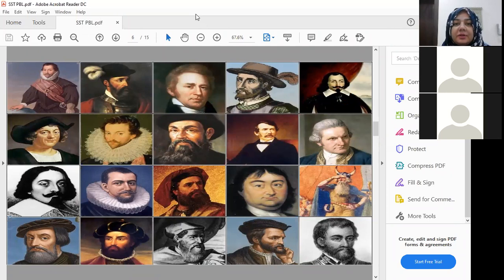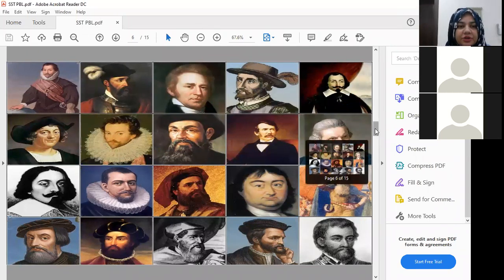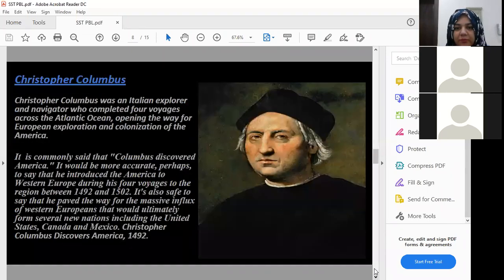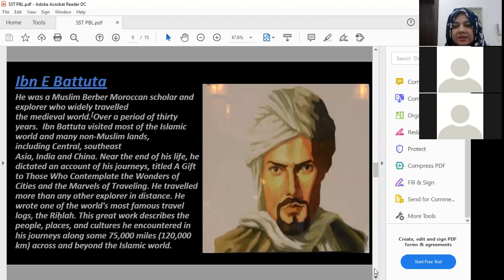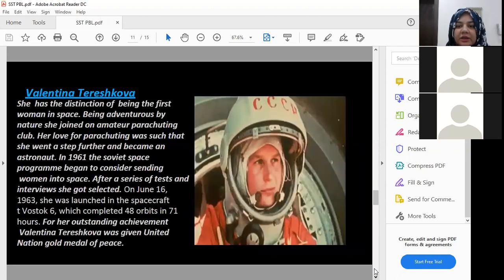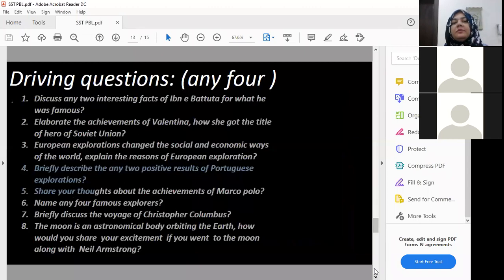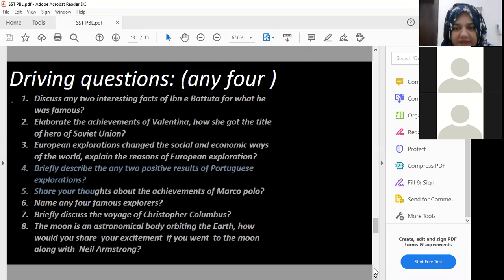Some famous explorers we should mention include Marco Polo, Christopher Columbus, and Vasco de Gama. Neil Armstrong was actually an astronaut, but obviously if he had not gone to space we would never have known about the moon and so many other things. Valentina — a very difficult name — was also among these famous explorers, astronauts, and adventurers.